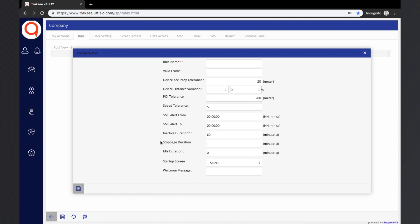Stoppage Duration: when the GPS device is not attached to the ignition port, it is difficult to identify whether the vehicle is in stop mode. TrackZ has an option where the company can set stoppage duration to identify the stop status of the vehicle. For example, if the company sets five minutes stoppage duration and a vehicle not connected to the ignition port has a speed of zero for more than five minutes, that vehicle will be considered as stopped.